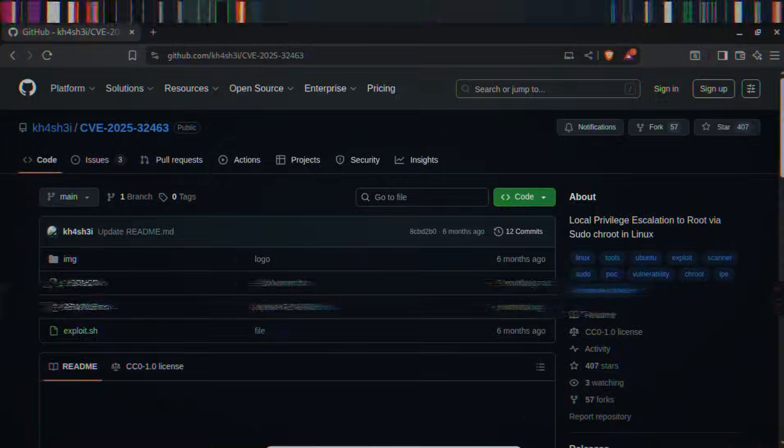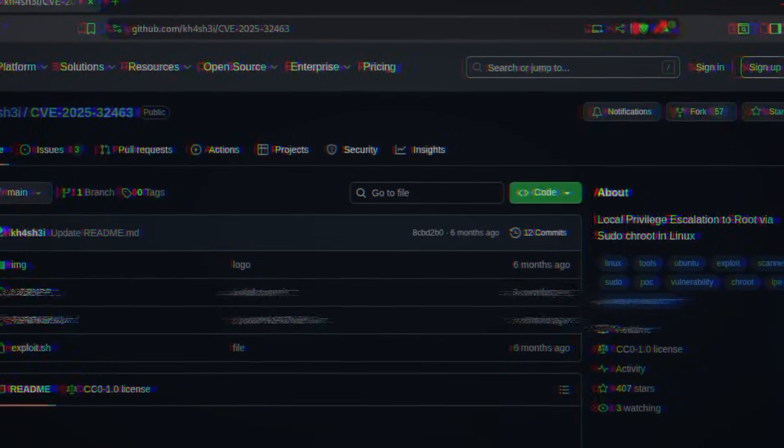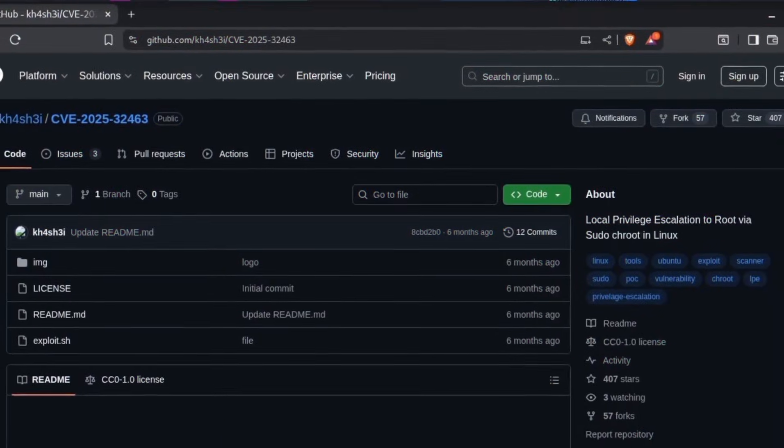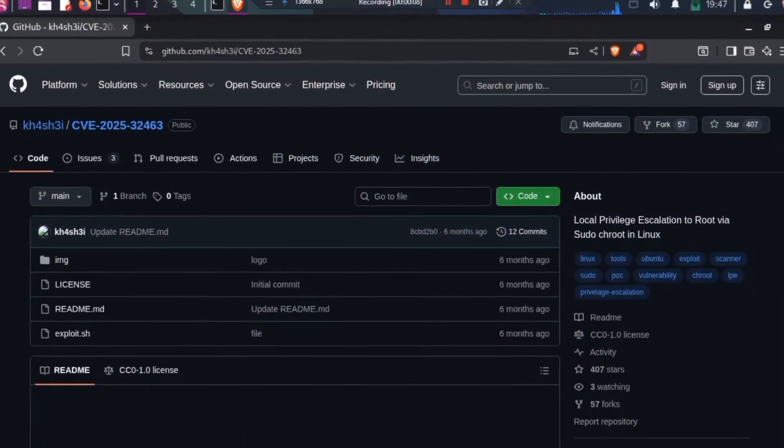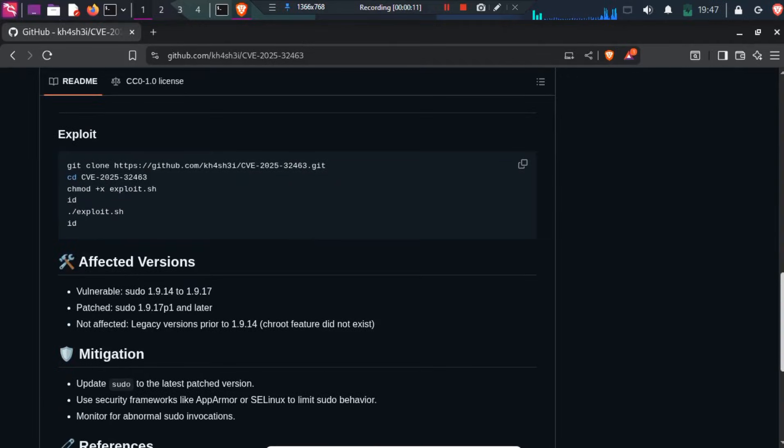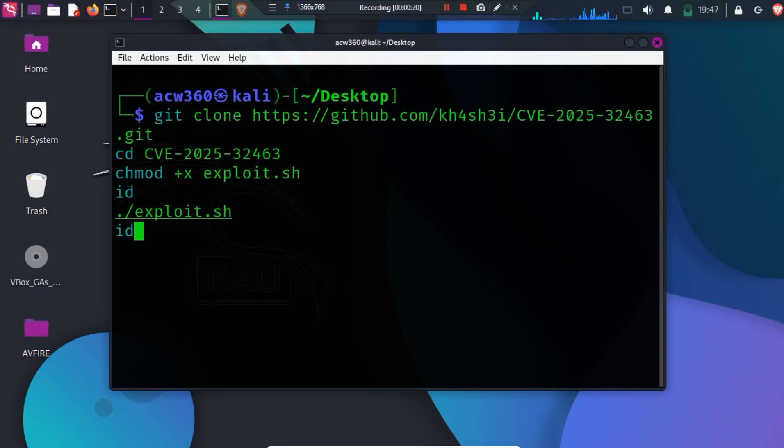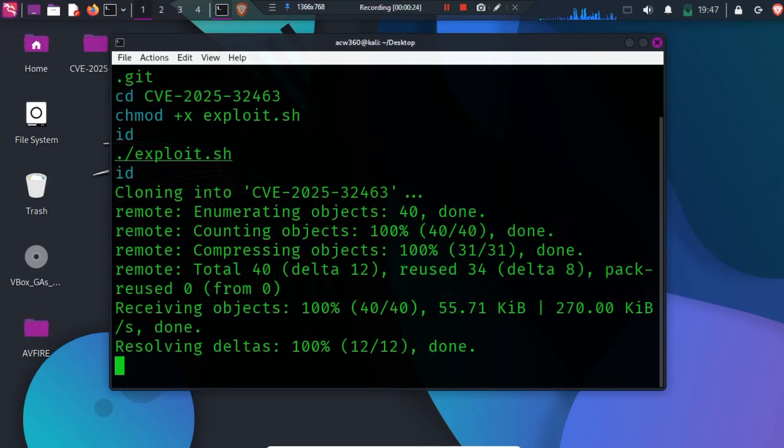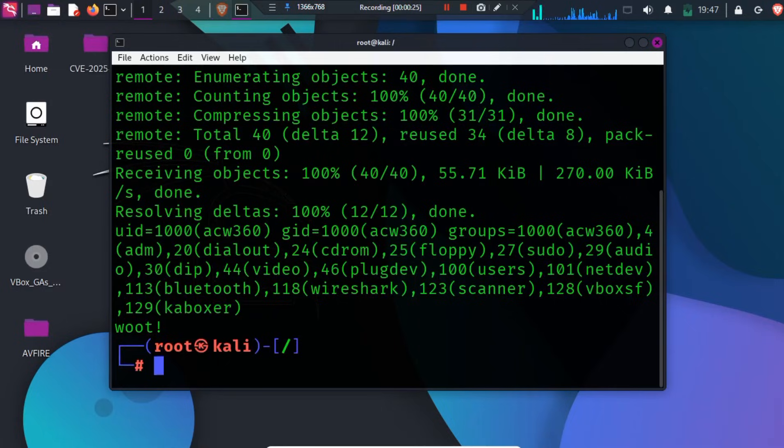We download the public research repository so we can study how the vulnerability works, not to attack anyone. I'll run the script inside a test VM, only to observe behavior, logs, and system calls.